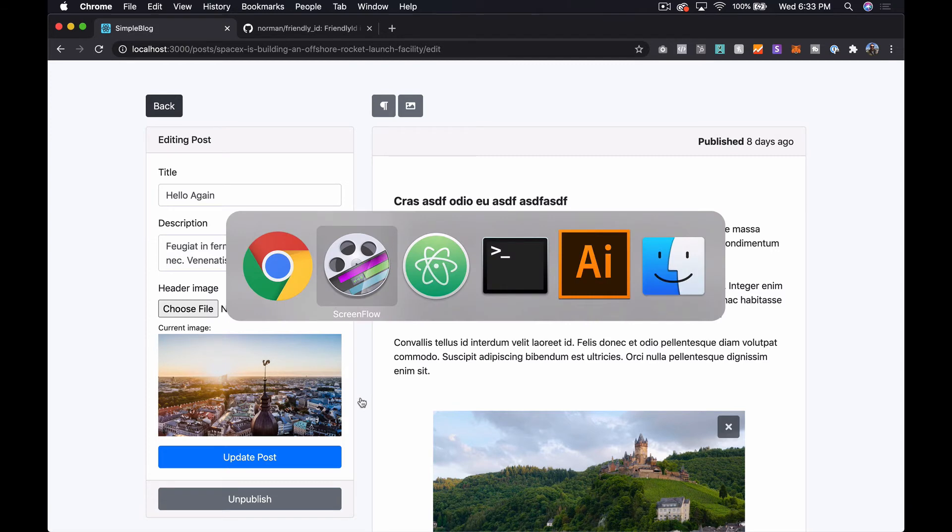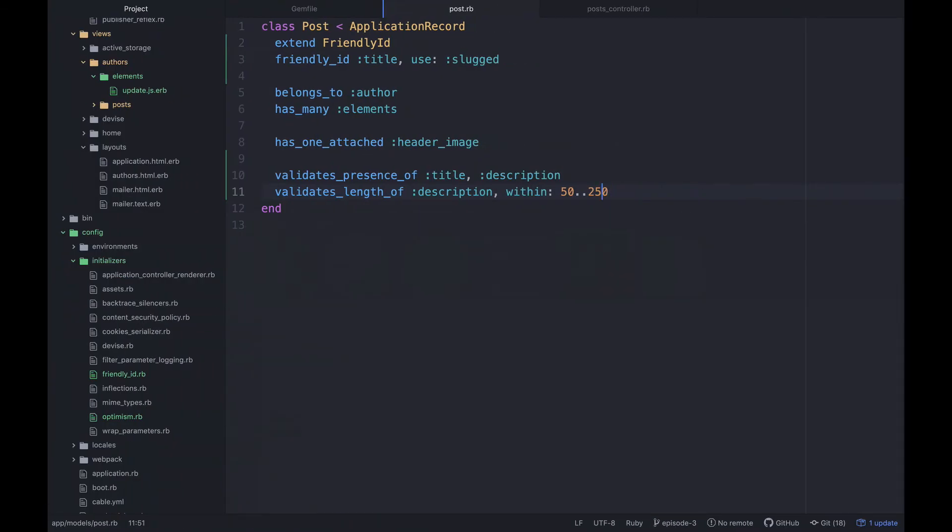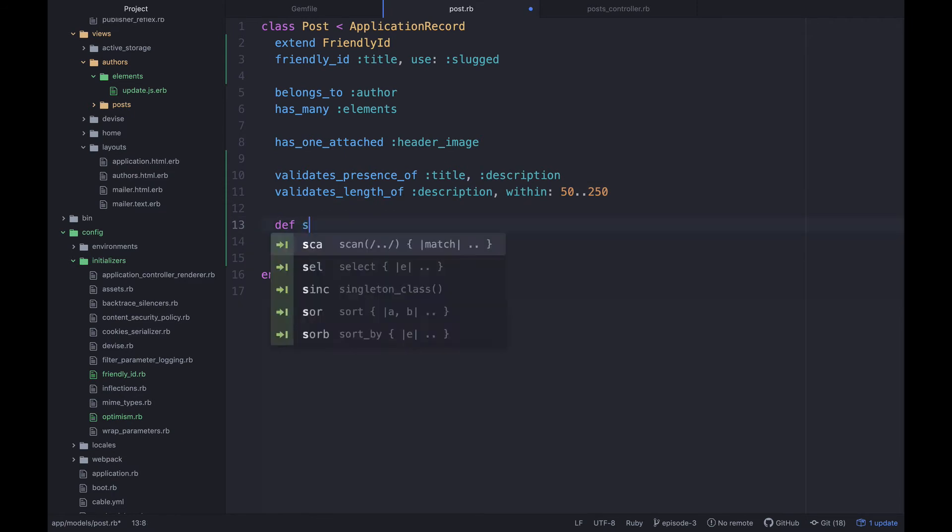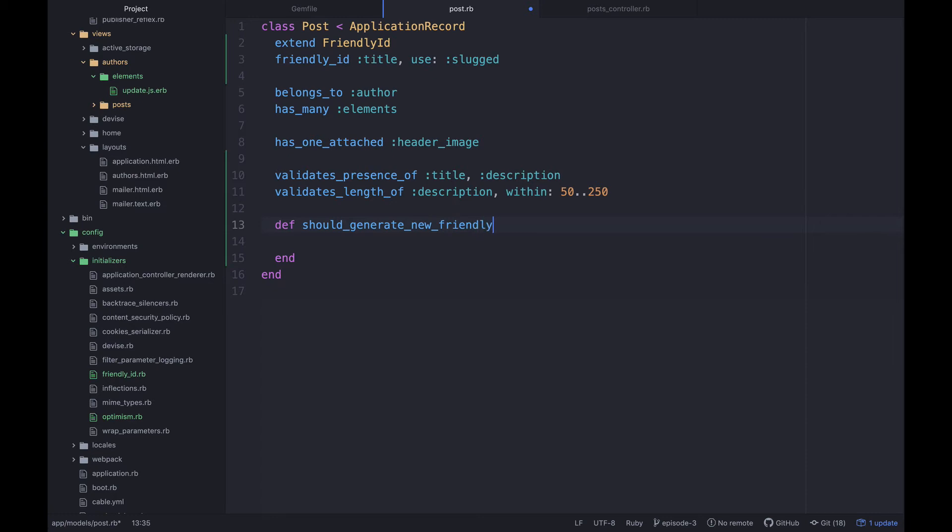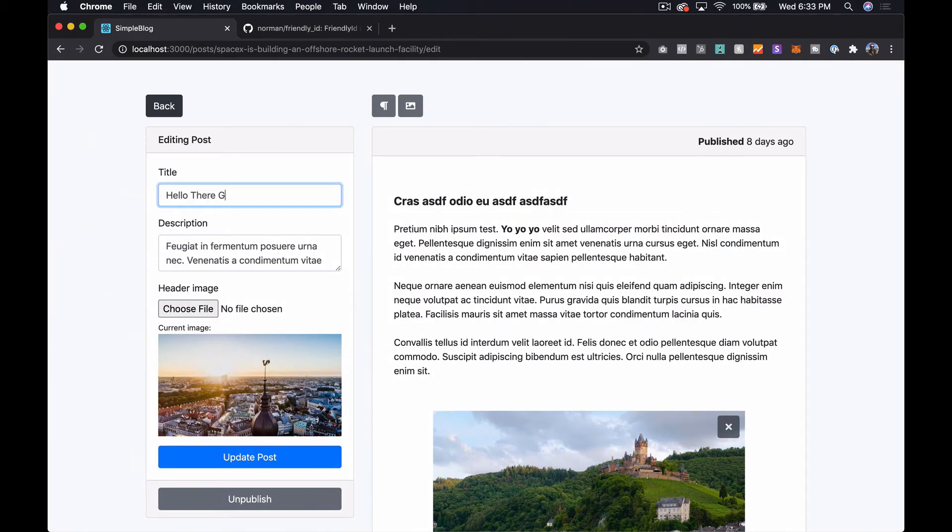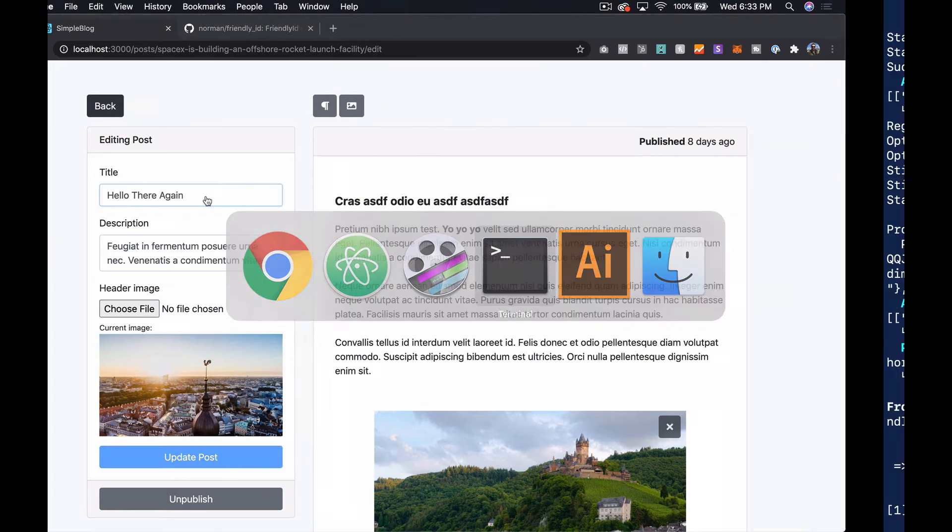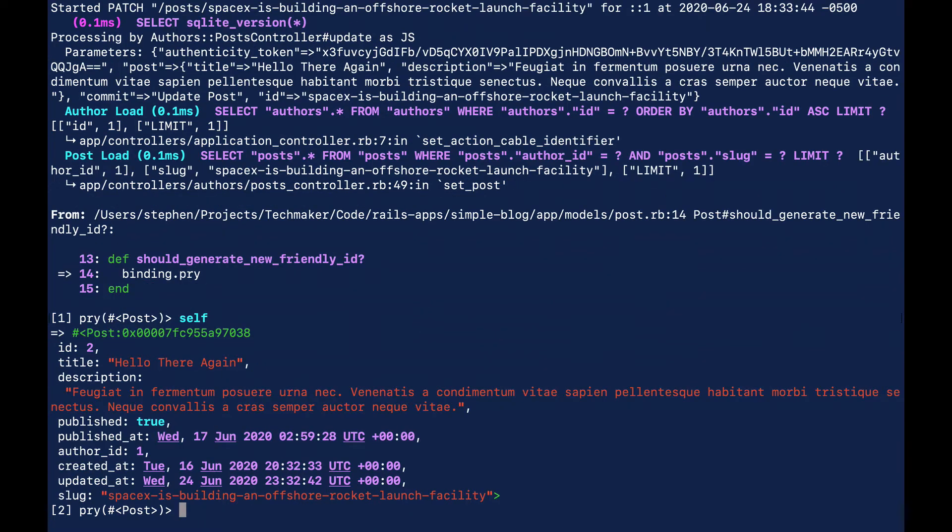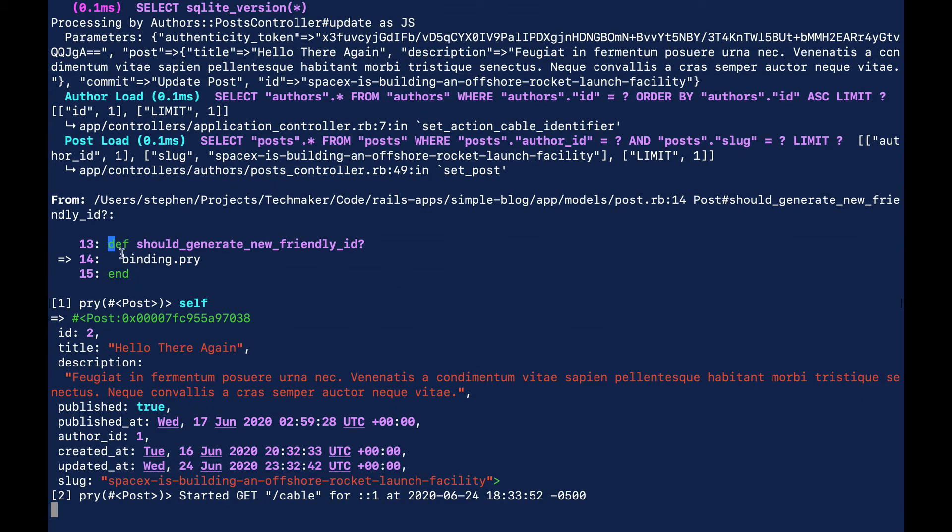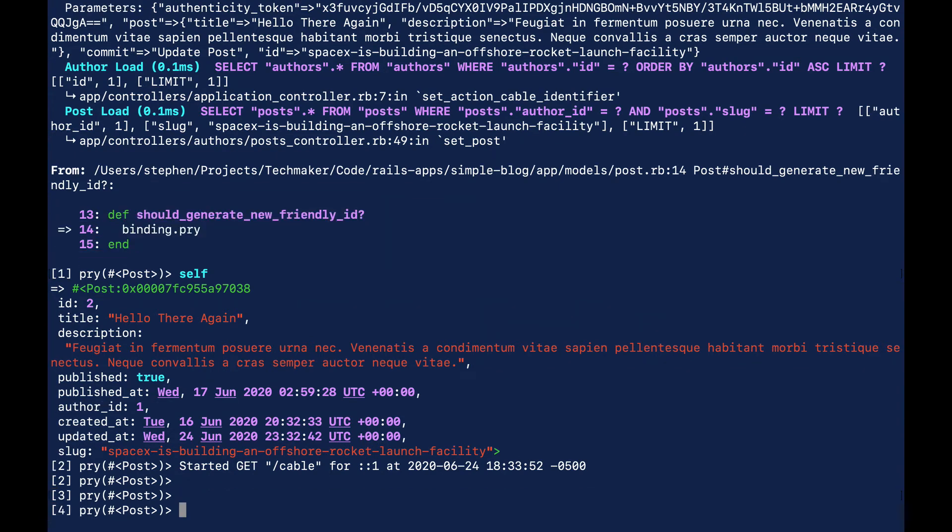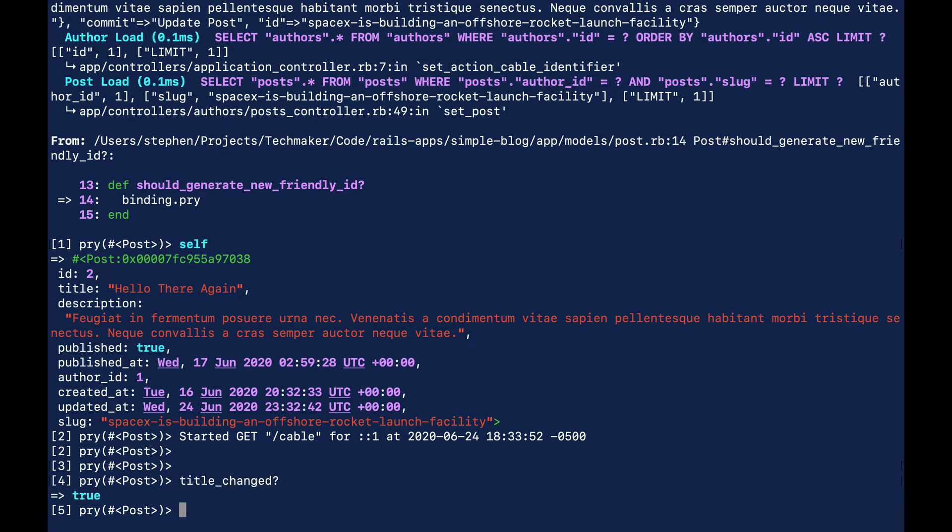So to do that we can go back over to our post model and we can define a method called should_generate_new_friendly_id and for now I'm just going to stick a binding.pry in here and I'm going to change this up a little bit and then we'll see what we have. So we're inside of our post where we just define this method so this is happening in some kind of after save hook or something like that. We can check in here we can see title_changed question mark and that's going to tell us true.